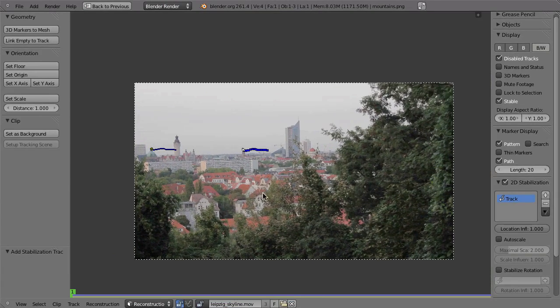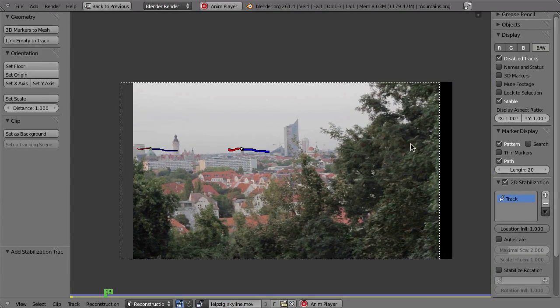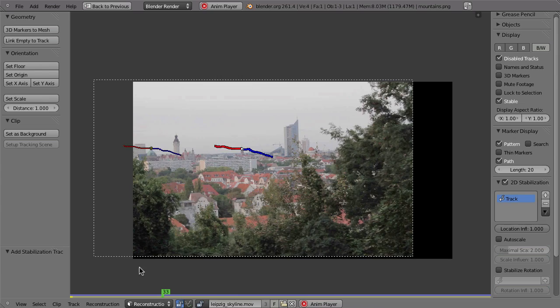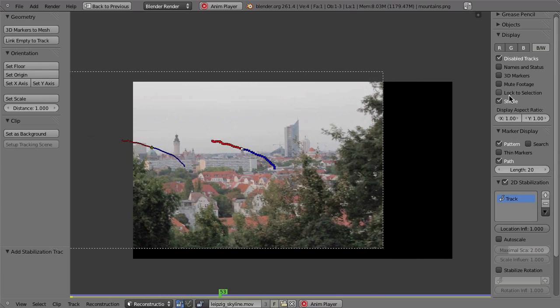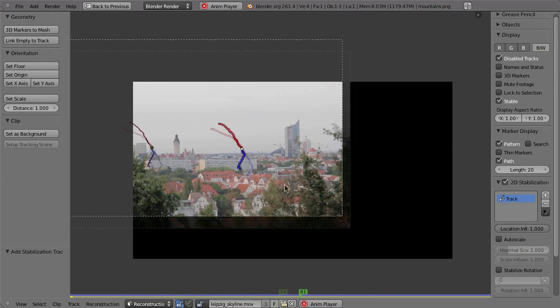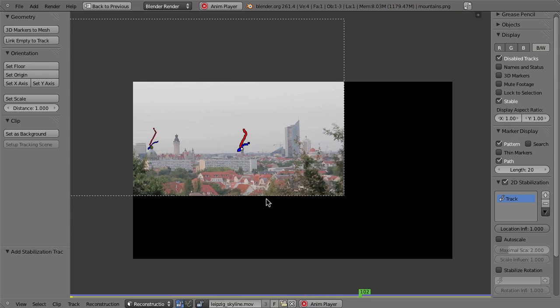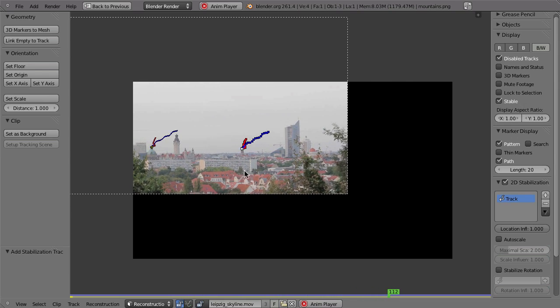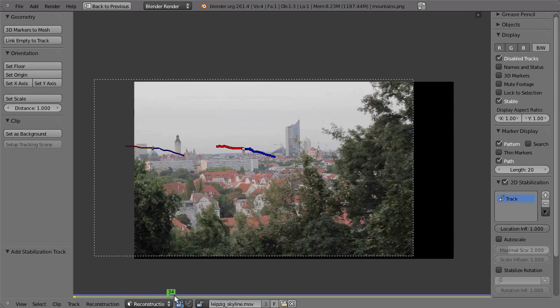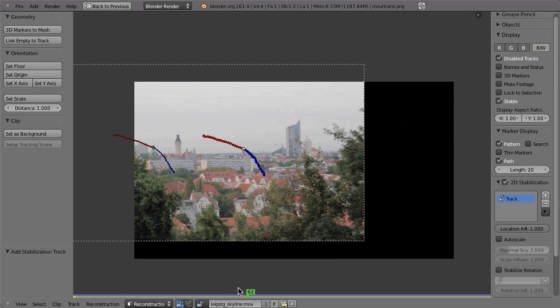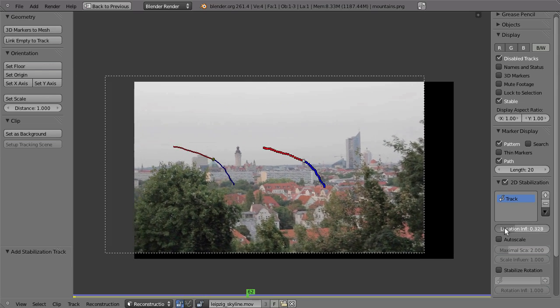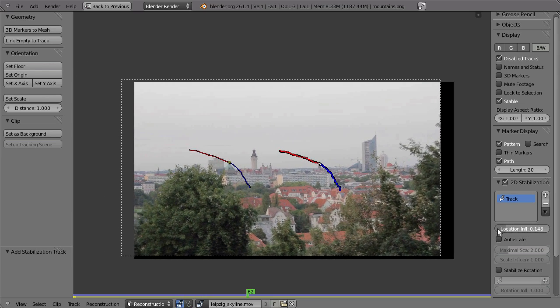And if I hit Alt A, then you can see that now the footage is again moving around just like before with lock to selection. But this can now also be used for rendering and compositing. So this is now perfectly stable here right in the center of the footage. But that's maybe not what you want.